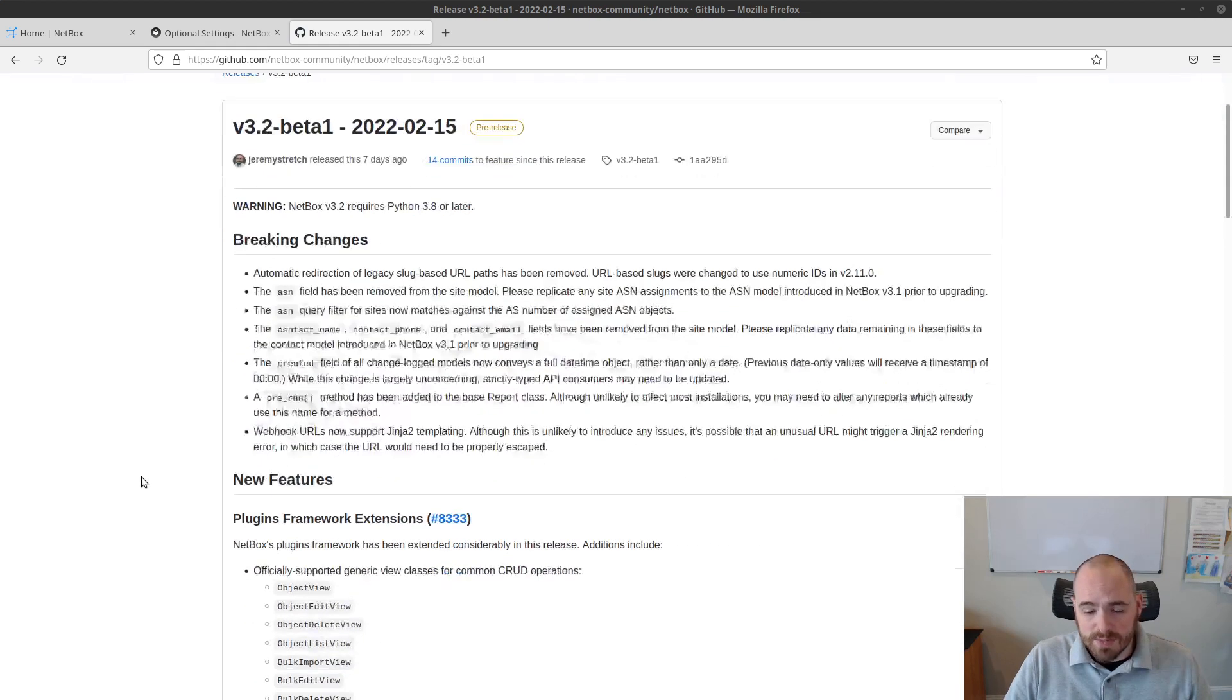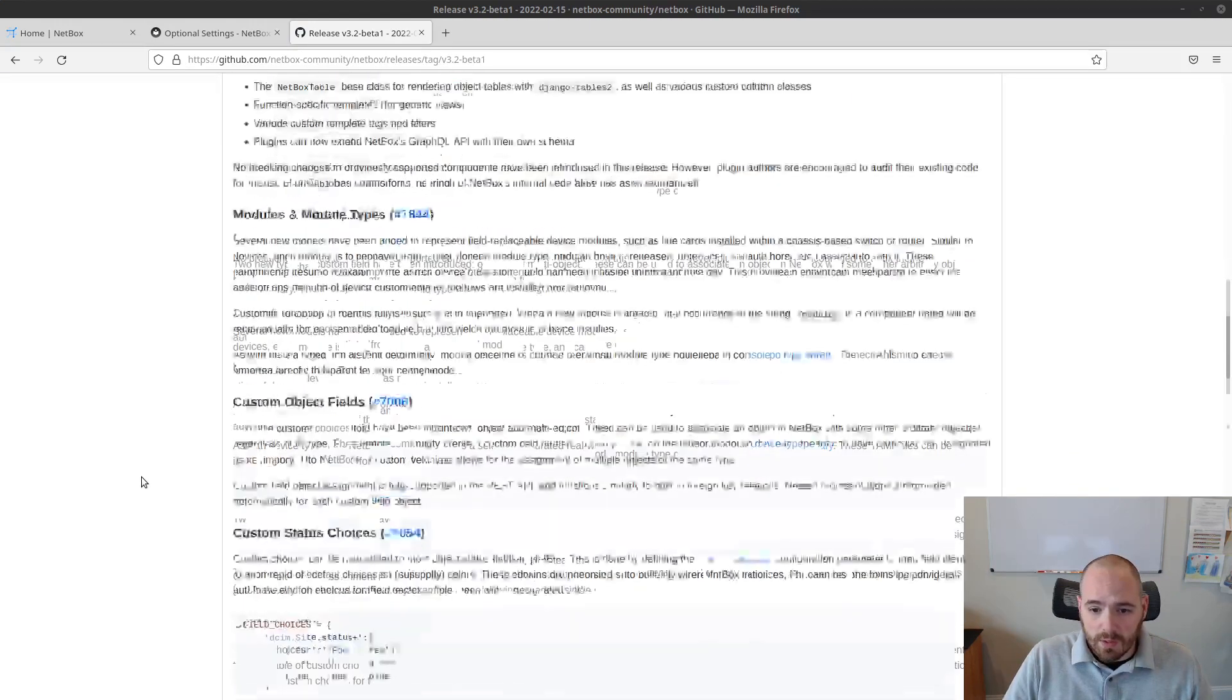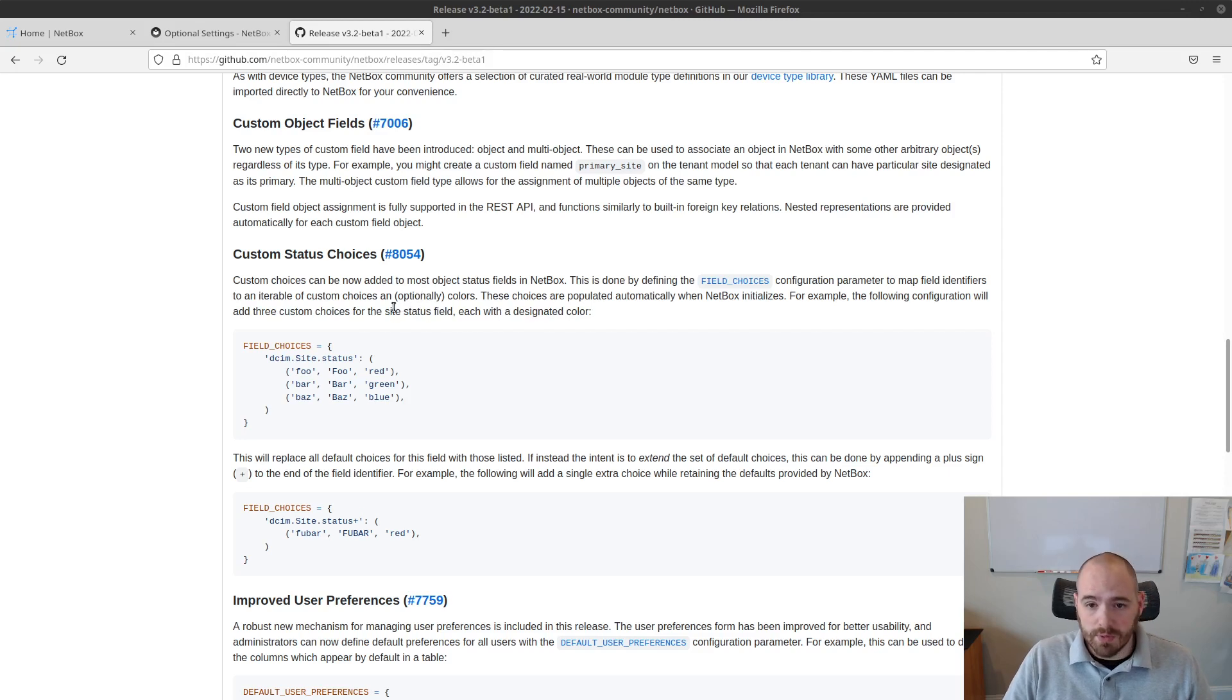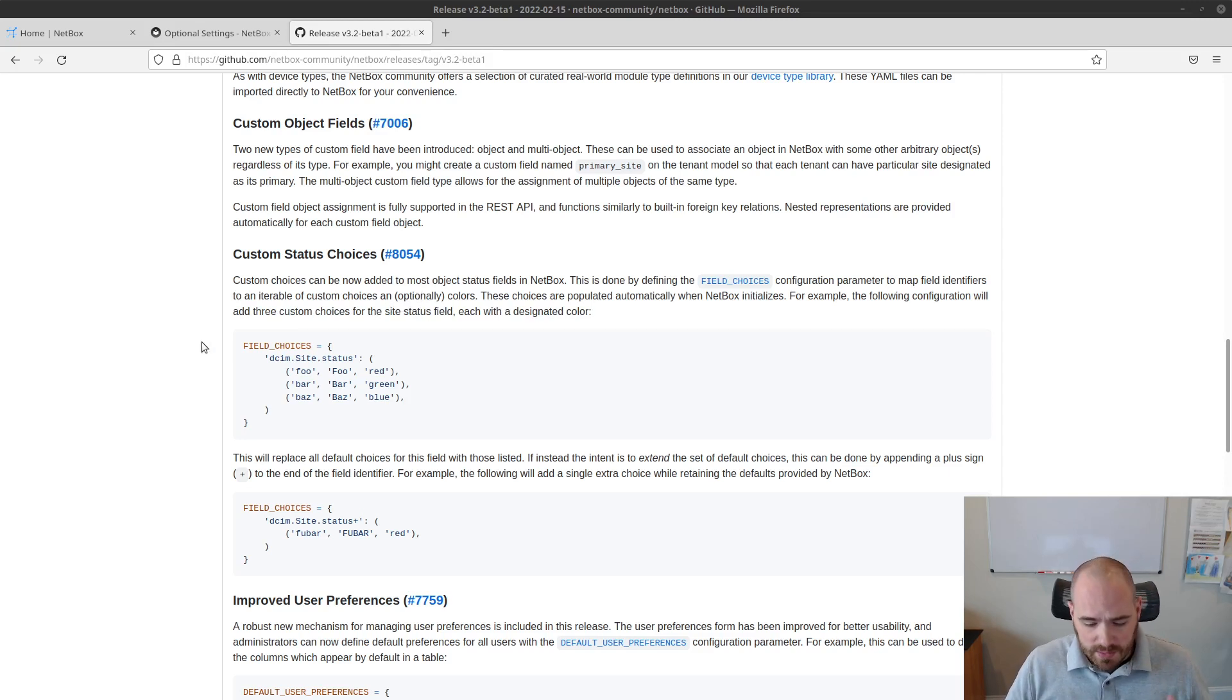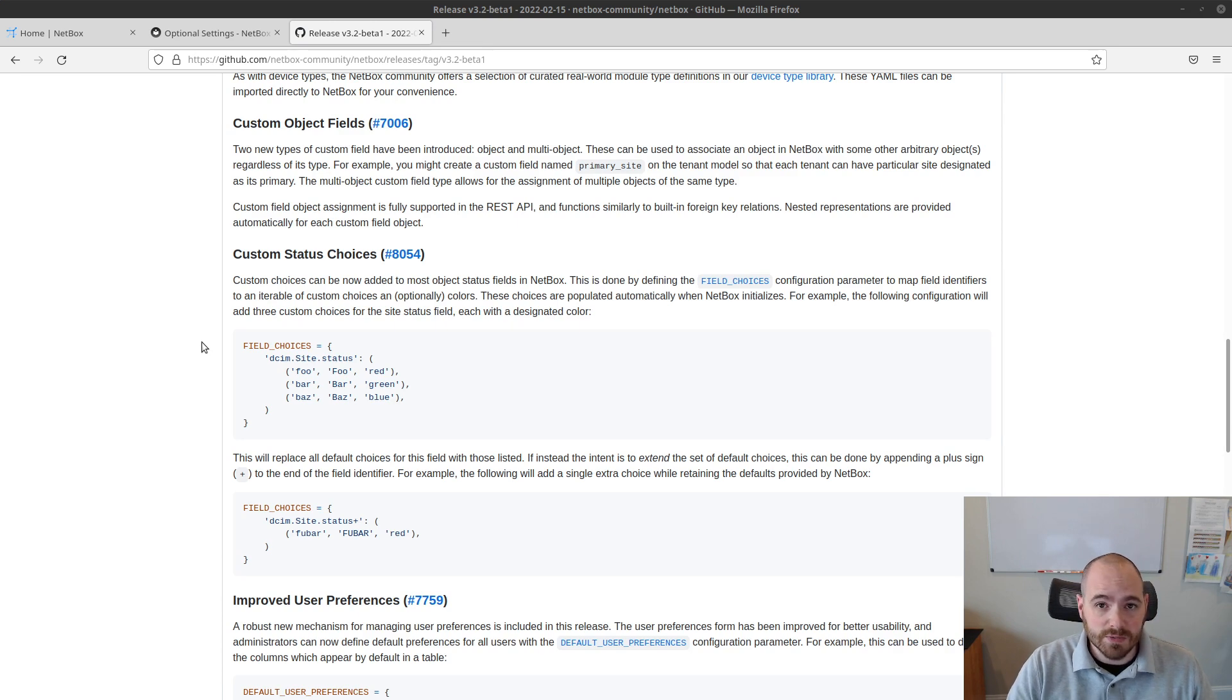Custom Status Choices were introduced under feature request number 8054, Netbox 3.2, and basically this allows a Netbox administrator to define arbitrary choices for certain status fields for different objects in Netbox.